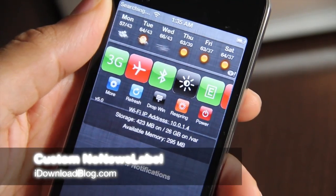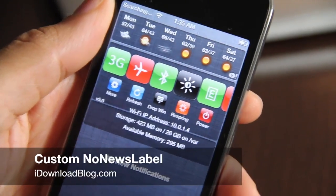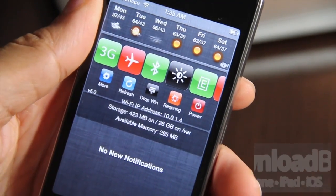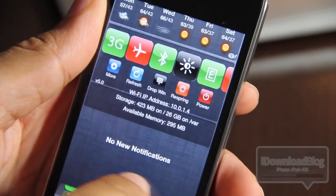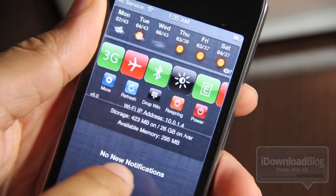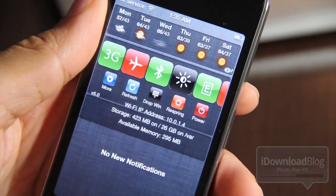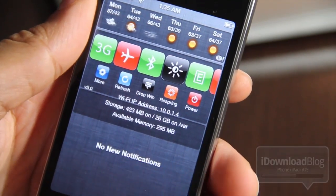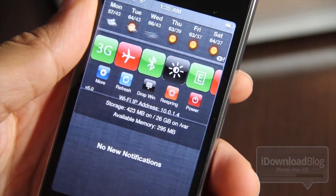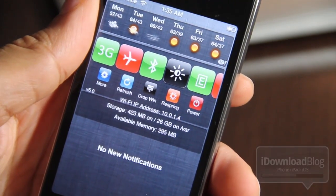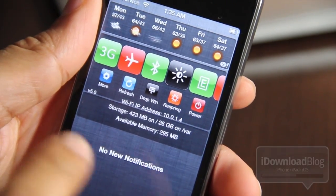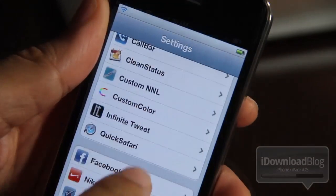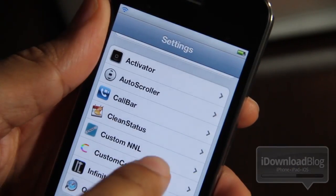Don't you think it's kind of obvious that when you have no new notifications, you have no new notifications? Does Apple really need to tell you that? Well, for those of us who want a little more flexibility and customization, this new jailbreak tweak is just for you.